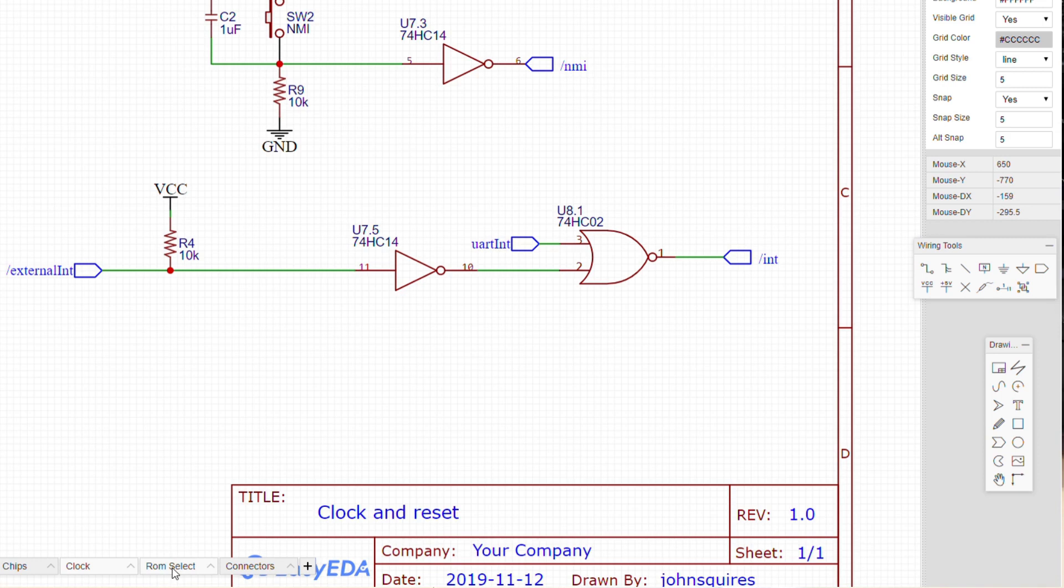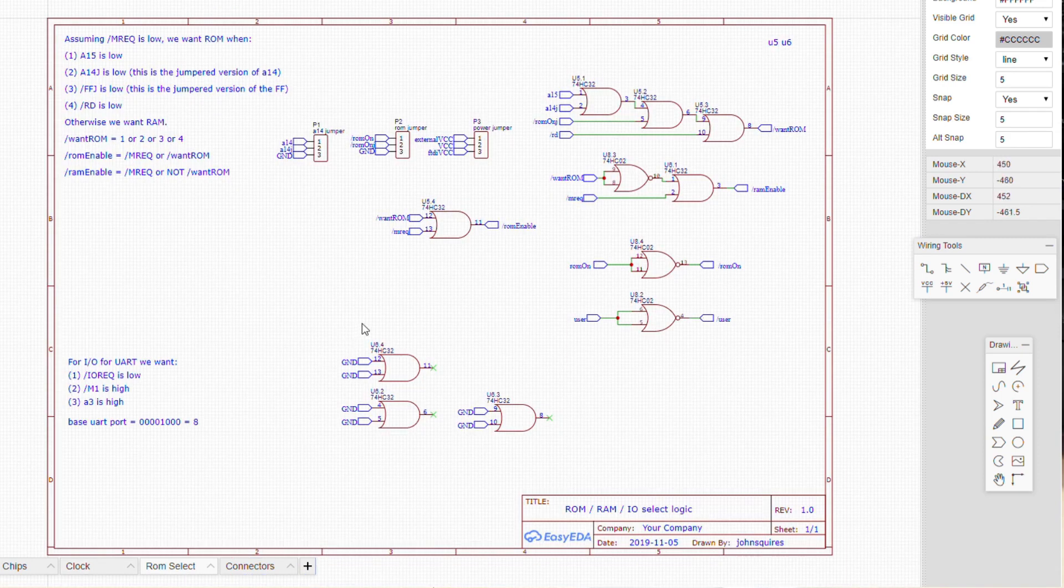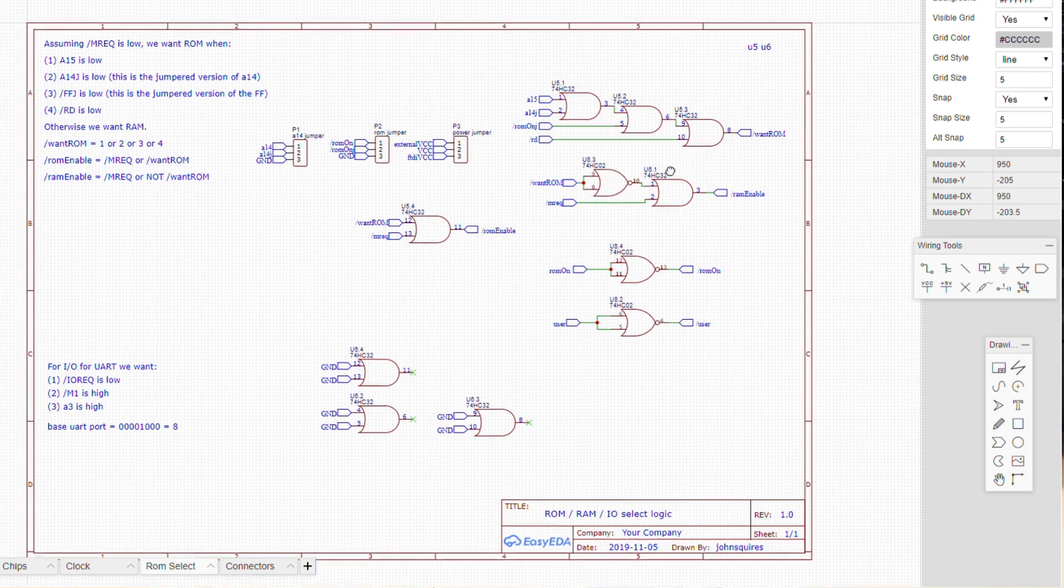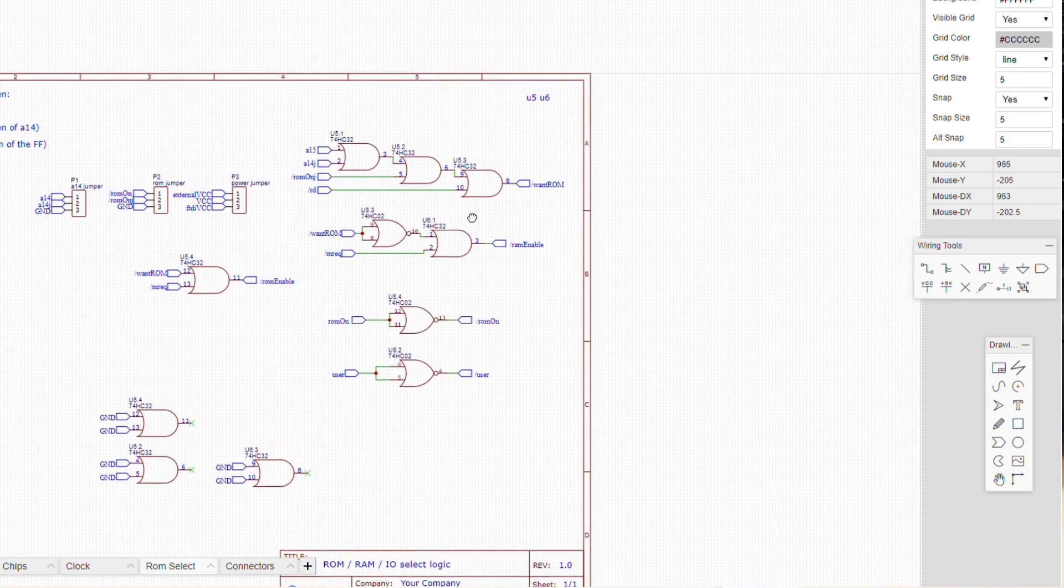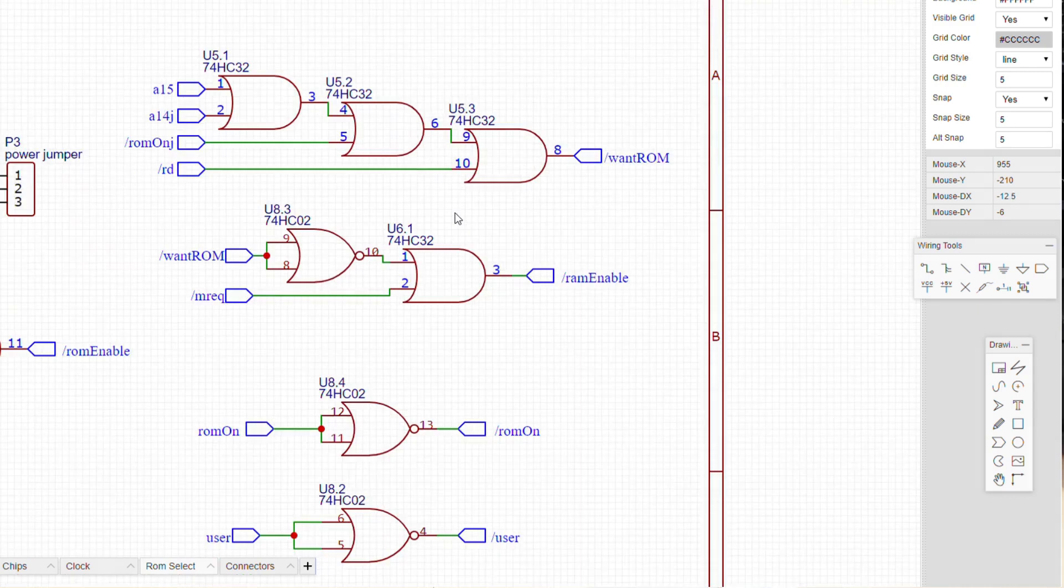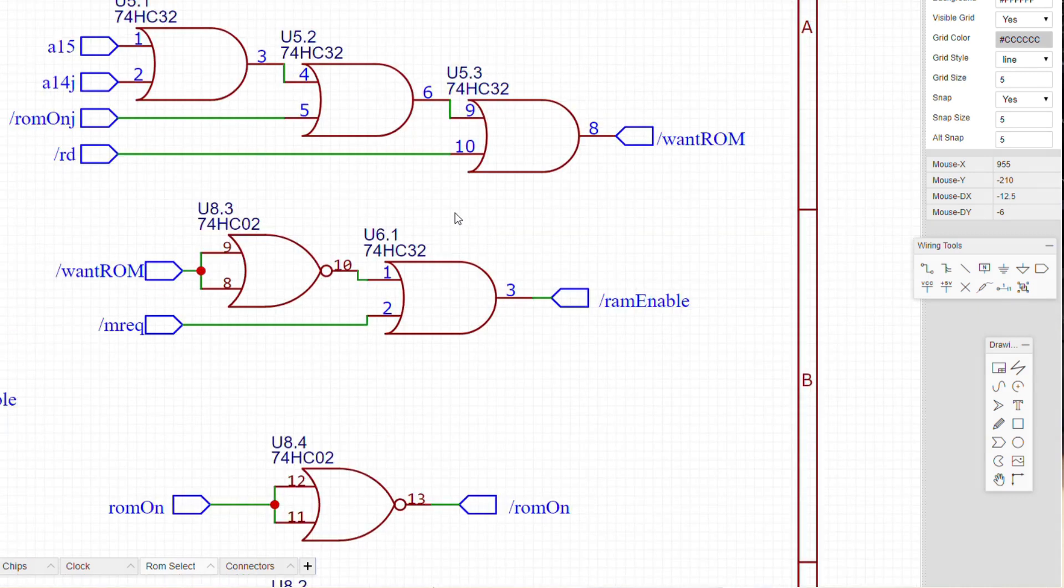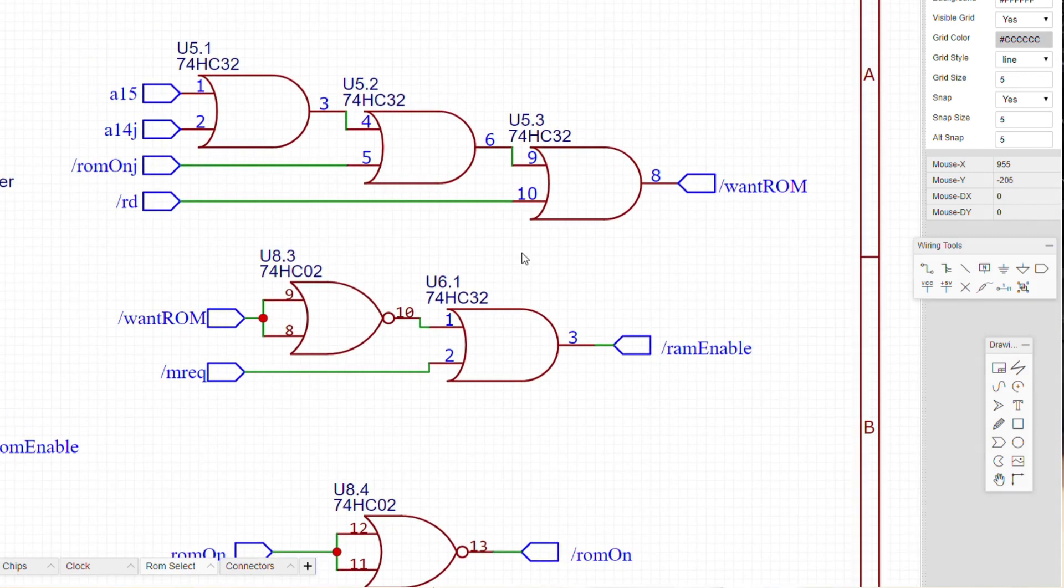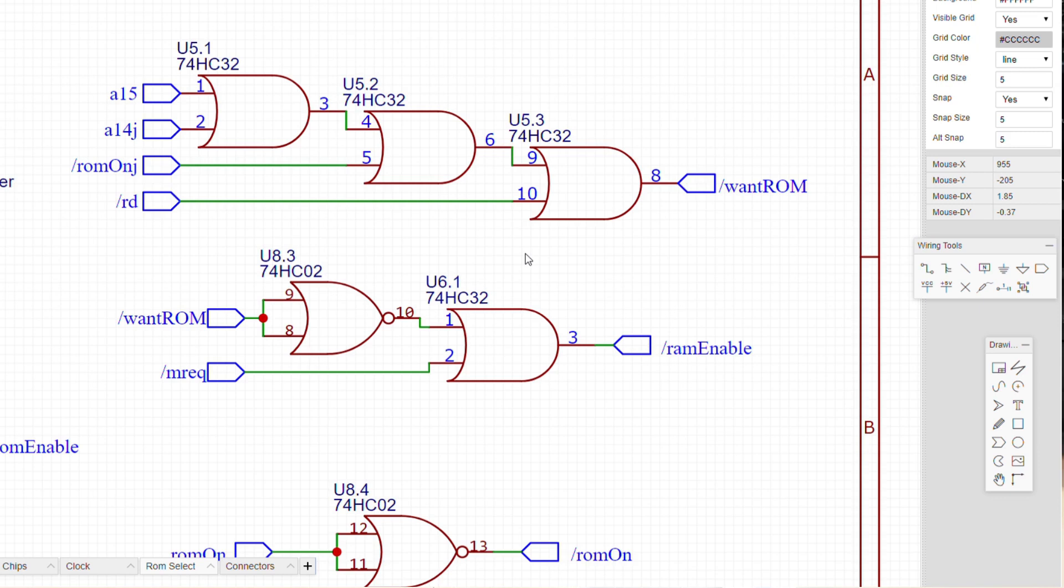Very often, the trickiest bit of doing these sort of things is the memory mapping, so you've got to provide a way of letting the Z80 choose whether it's going to write or read from ROM or RAM or IO. In the Z80, the memory map is one thing, and the IO, the input and output map, is a completely separate thing, so that makes that nice and simple.